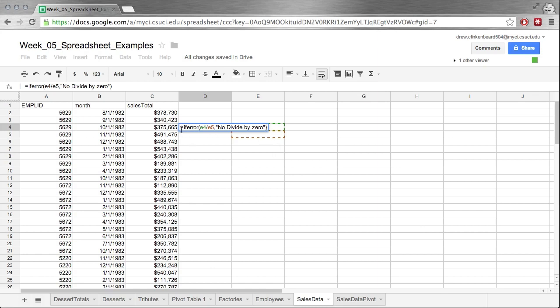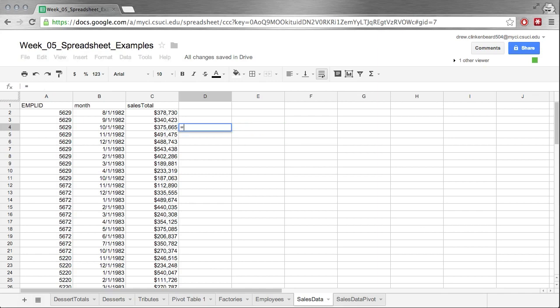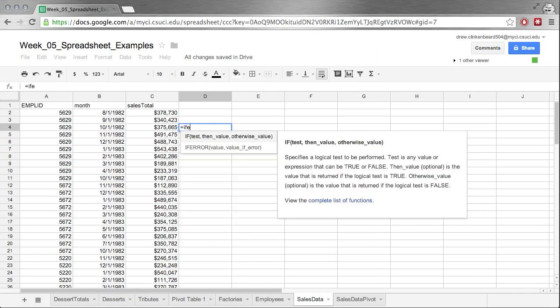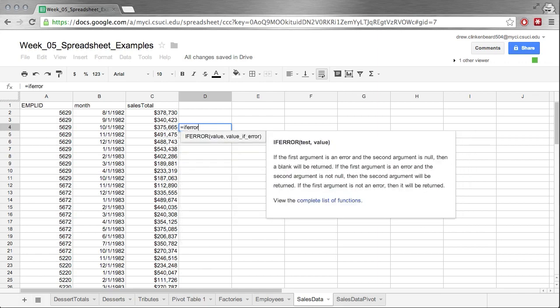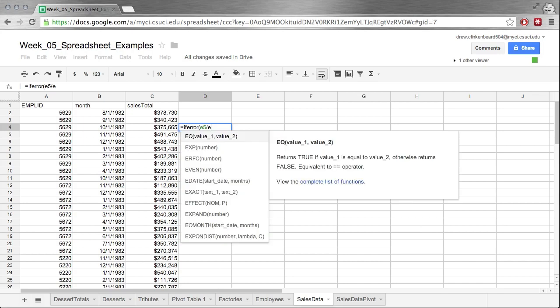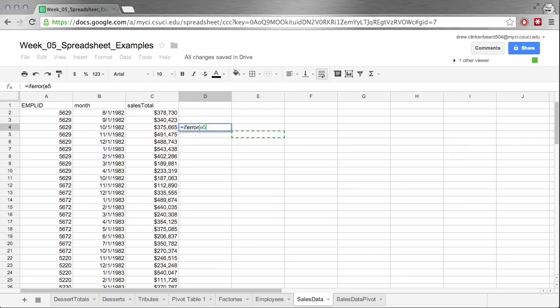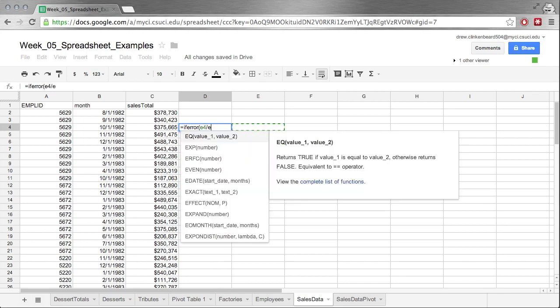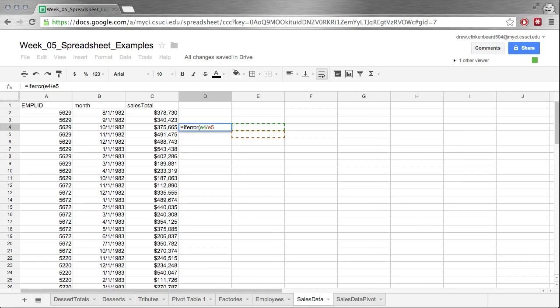You see that's equals IFERROR open parenthesis E4 divided by E5, comma, quote no divide by zero end quote, close parenthesis. And it's really important to note these are double quotes, not single quotes.